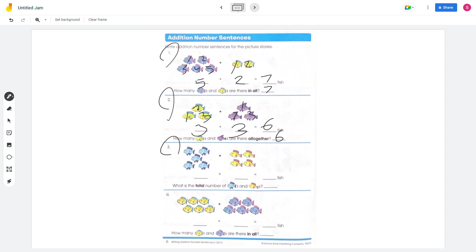Number 3: there are 5 blue fish and 4 yellow fish. 5 plus 4 equals 9, so 9 fish in total.